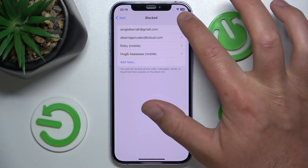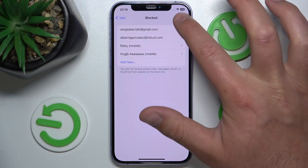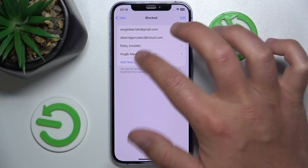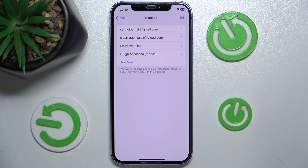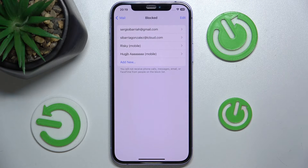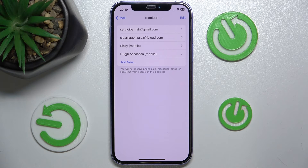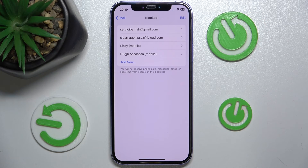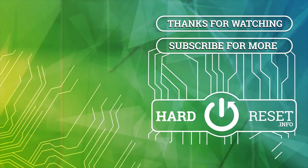You can also add a new contact here if you want, or edit and delete existing ones in Mail. So this is it — thanks for watching, I hope this video helped you. If it did, please leave a like and consider subscribing to our channel. Bye!